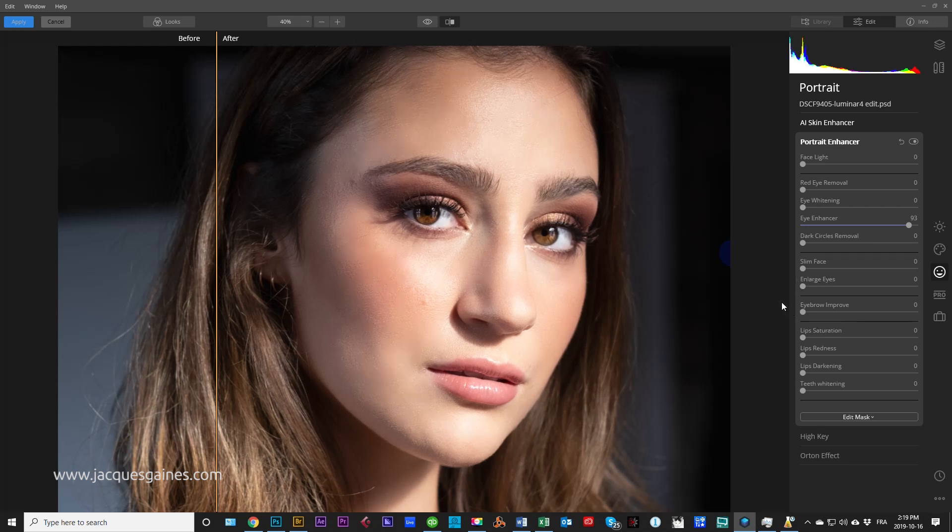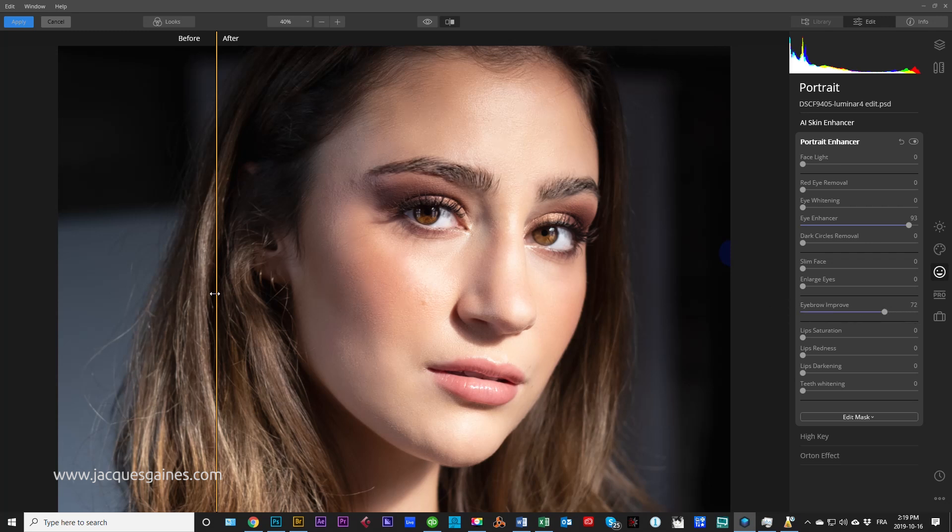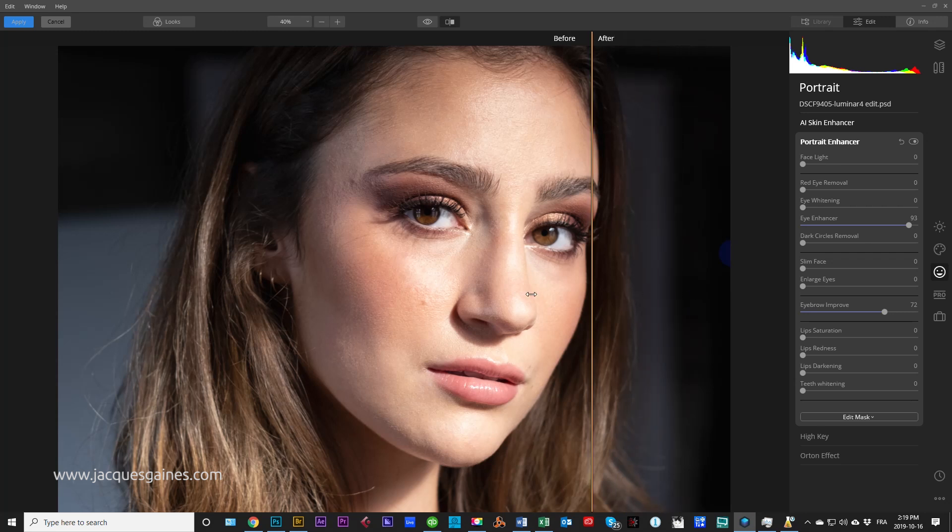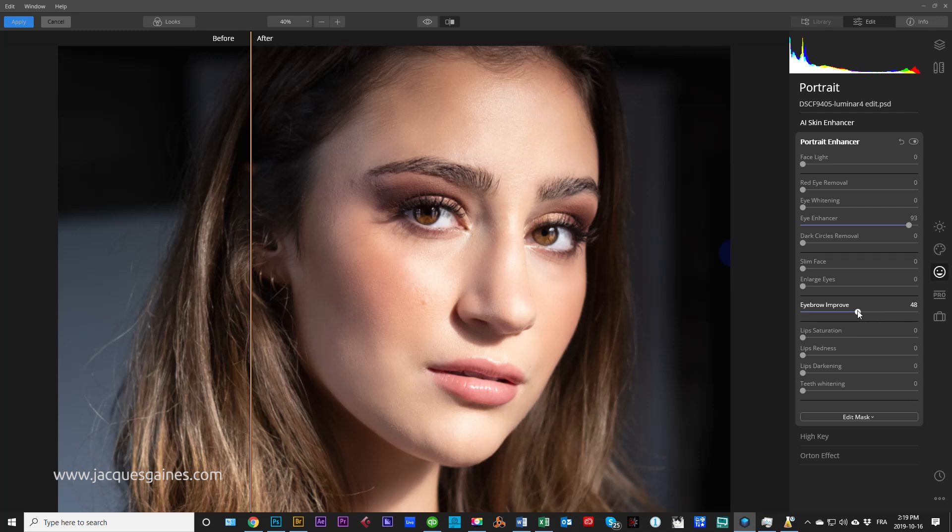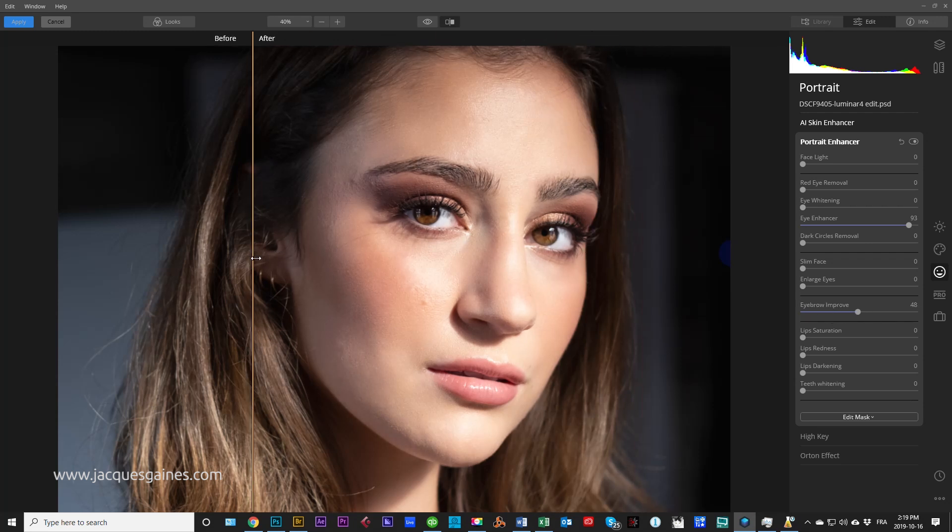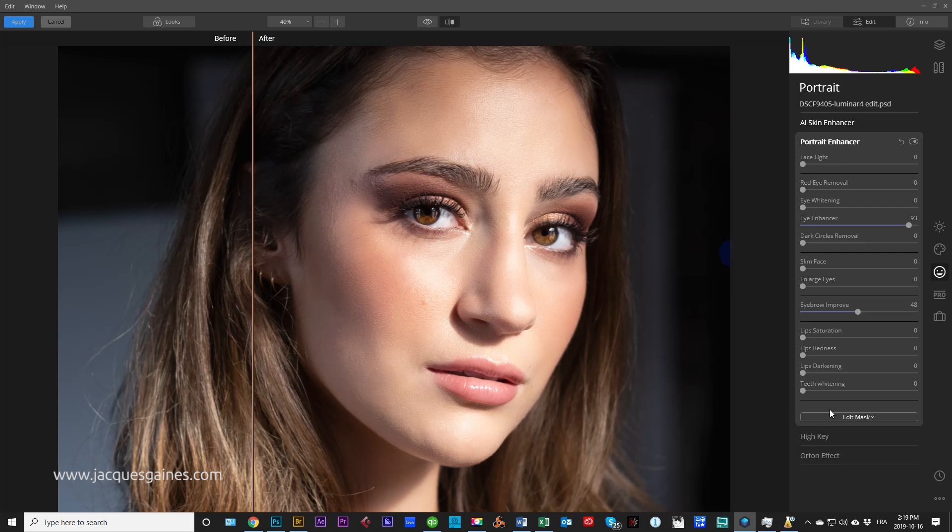Eyebrow improve is amazing. It darkens the eyebrows, makes them come out. Here's before, and here's after. As you can see, the eyebrows are popping a bit more. Normally we do that with Dodge and Burn, but now we're doing it with this actual Skylum software.